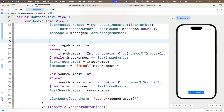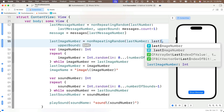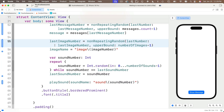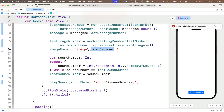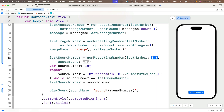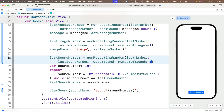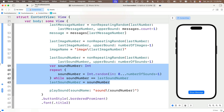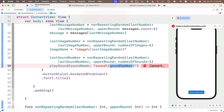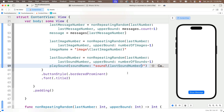Then we do nearly the same thing for the next two blocks. I'll write the function call just above our image number: lastImageNumber equals nonRepeatingRandom, passing in lastImageNumber, upper bound numberOfImages minus one — remember we're zero indexed — then delete that old chunk of code. When I update the image name string I'll pass in lastImageNumber in the string interpolation. Finally, lastSoundNumber equals nonRepeatingRandom passing in lastSoundNumber, upper bound numberOfSounds minus one. Delete the extra code, and when I call playSound I'll use lastSoundNumber inside the string interpolation that generates the sound file name. Let's try this out.